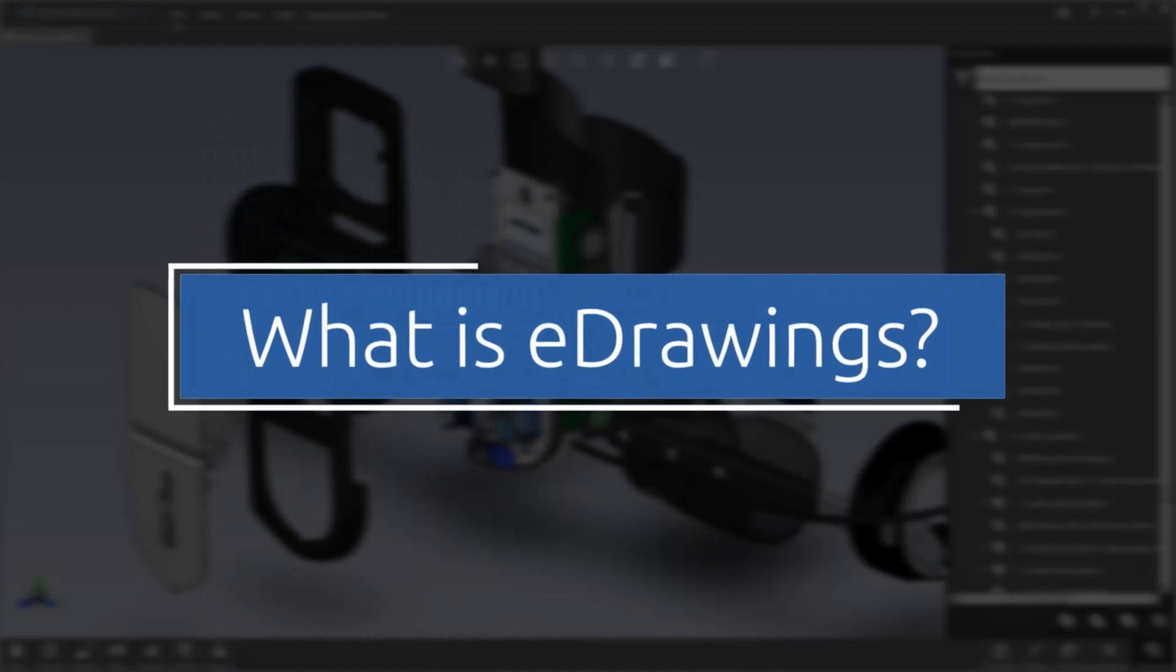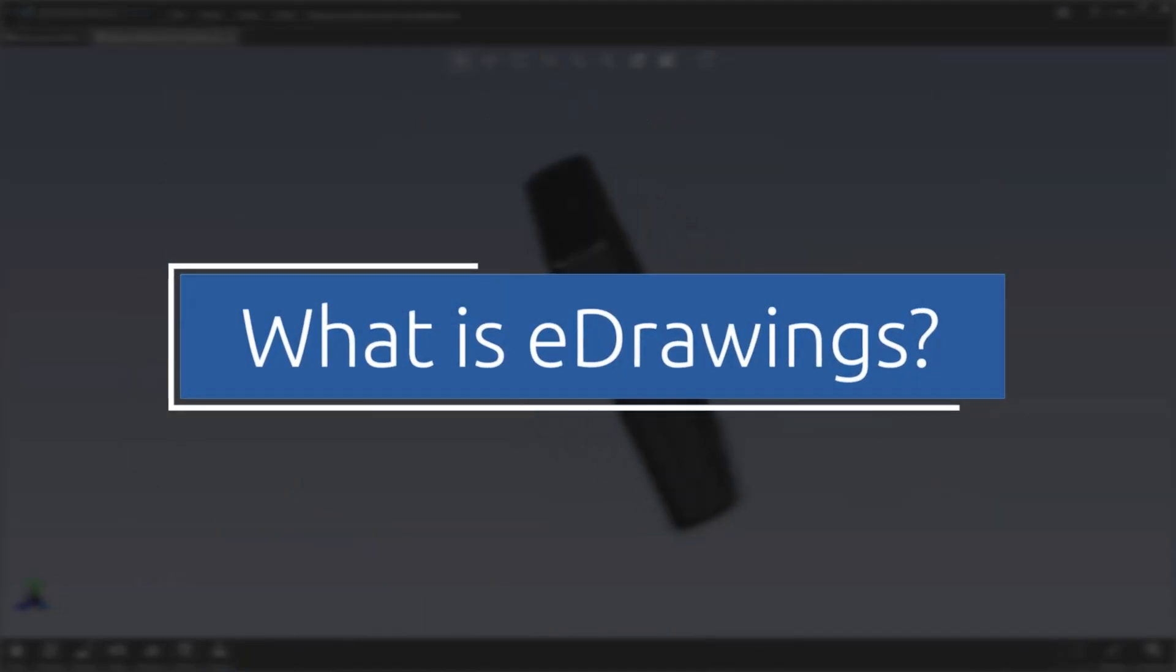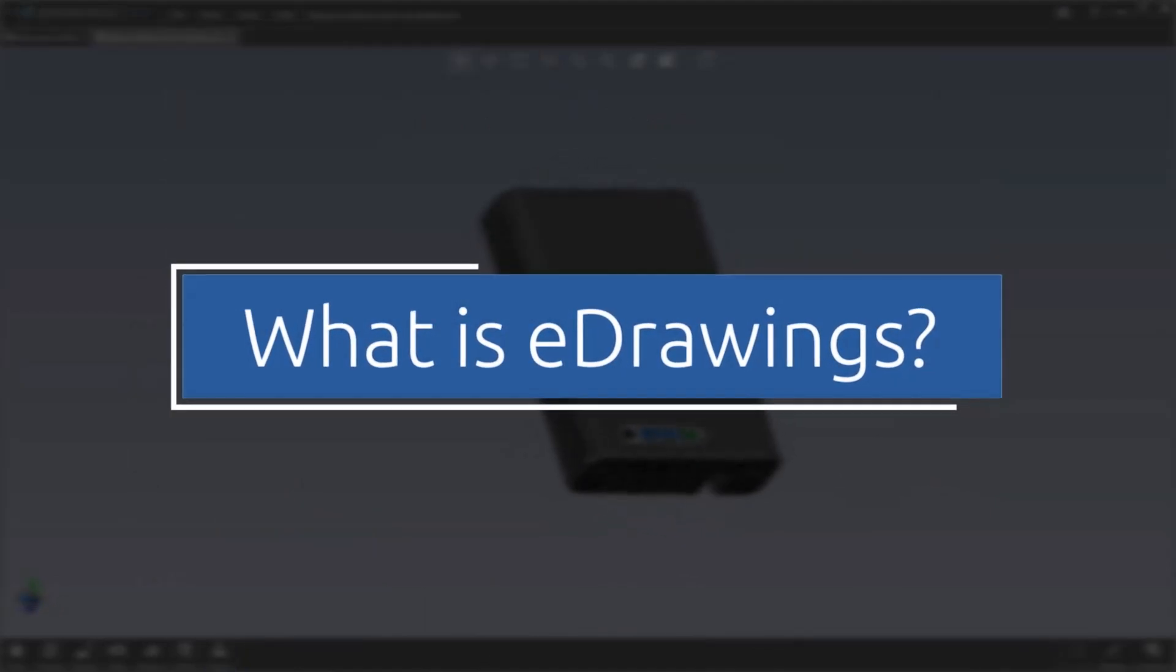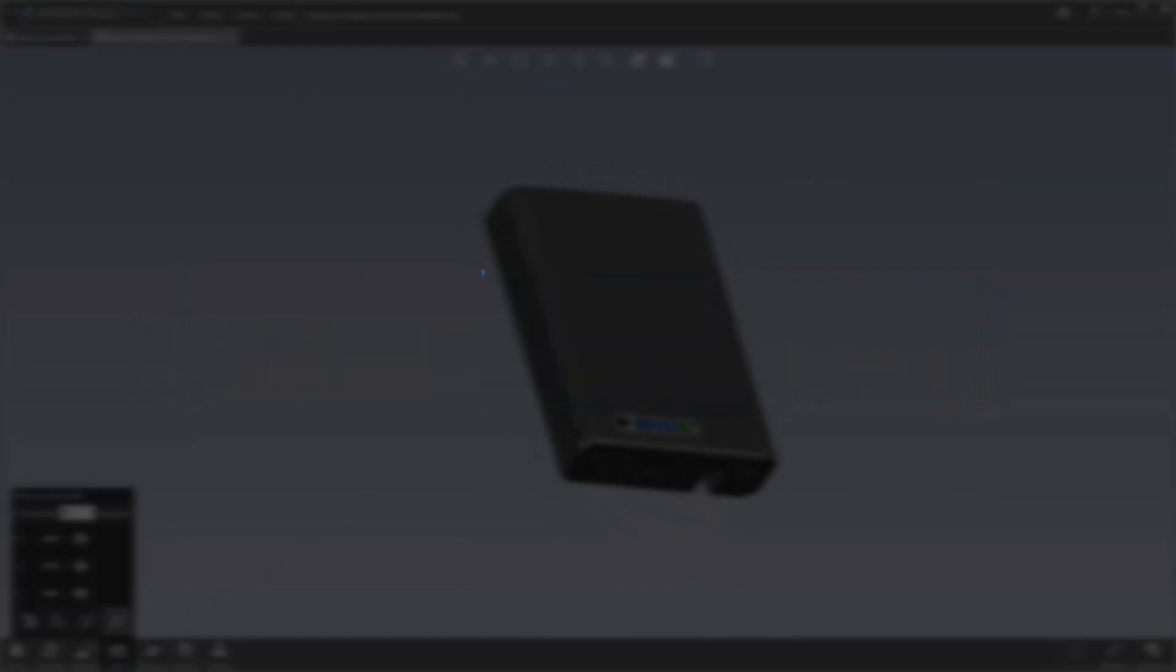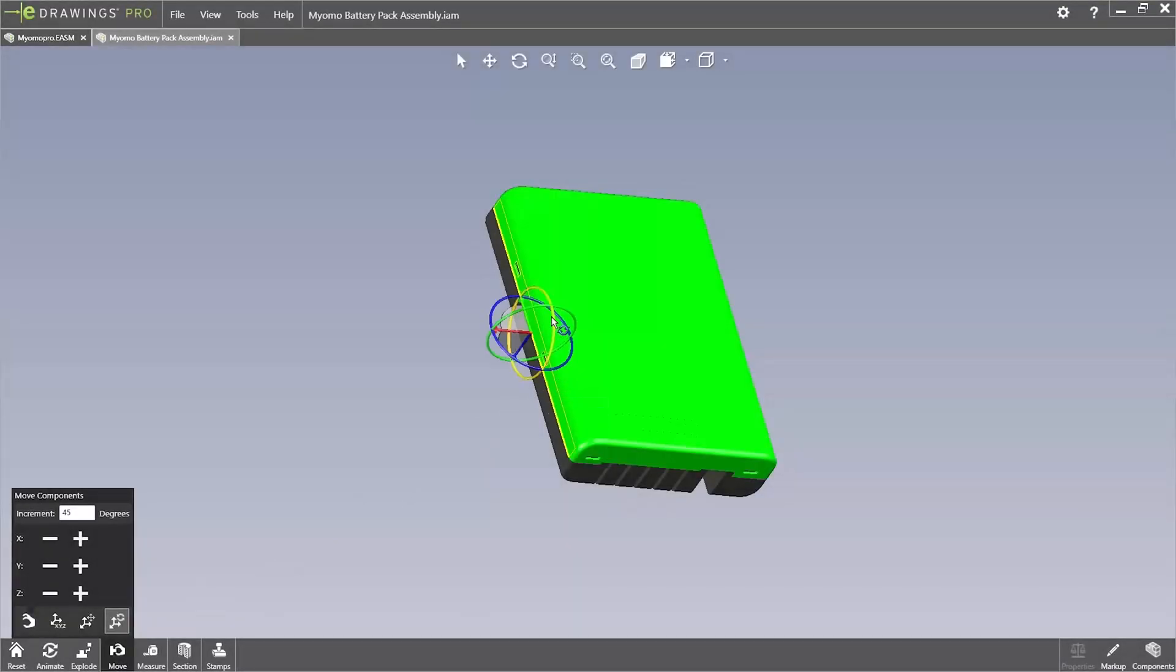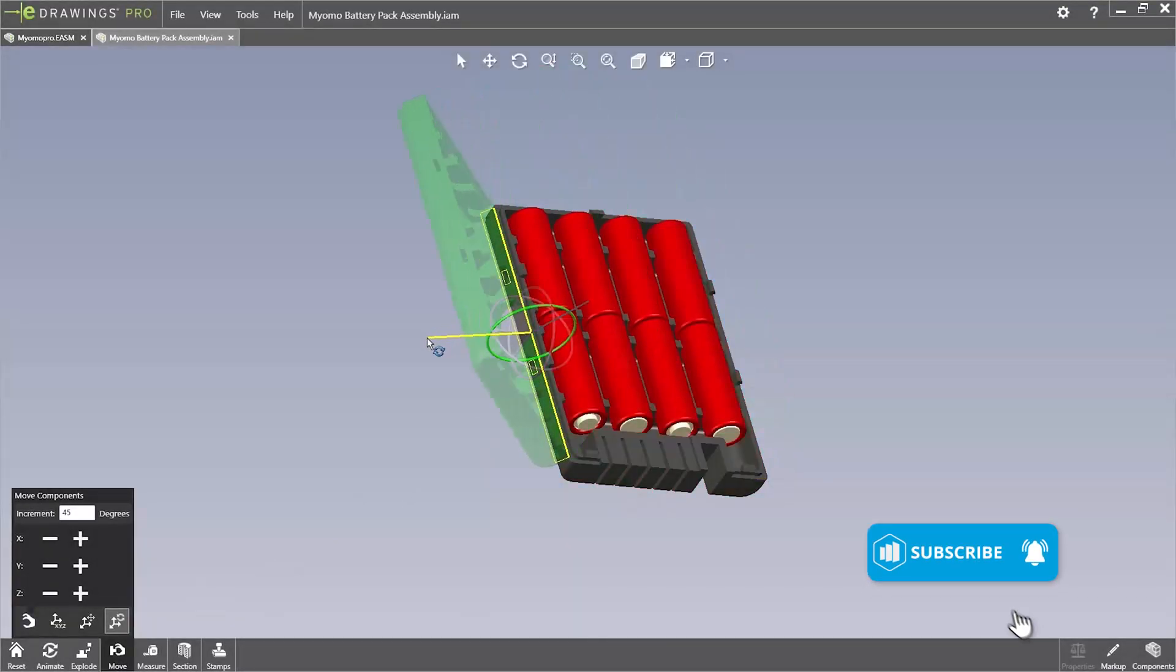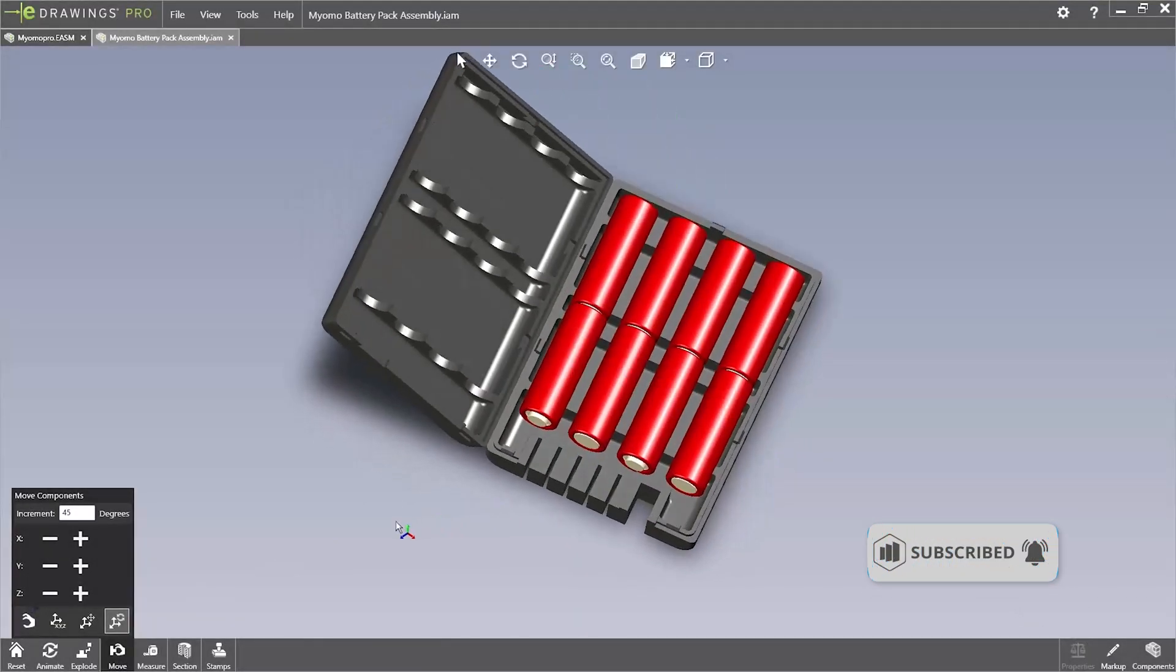So let's start off with what an eDrawing is. eDrawings is a fast, reliable, and convenient way to open and view many 3D models and 2D drawings created by widely used CAD systems.